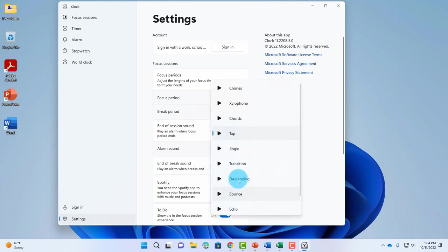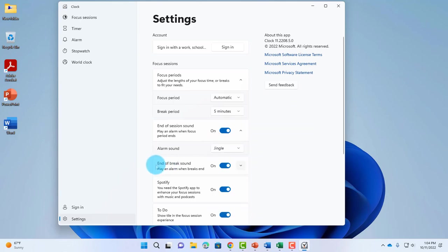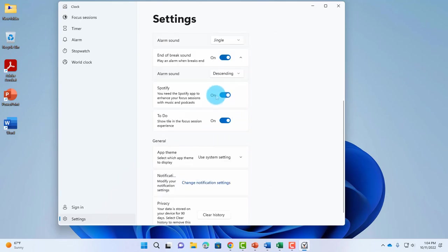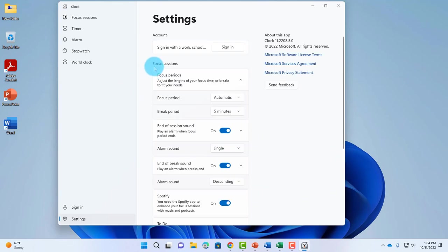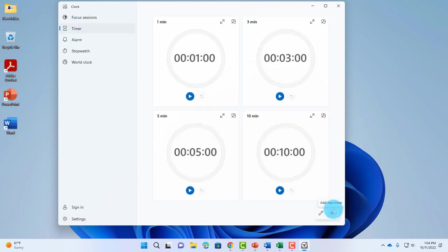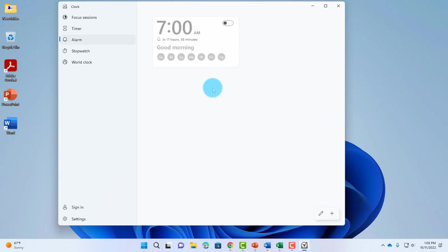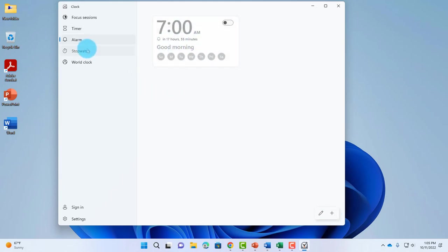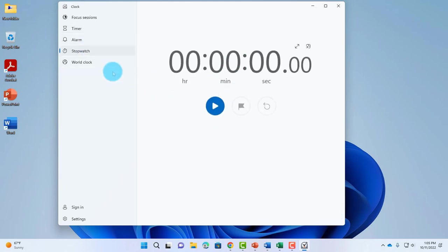There's also end of break sound and more settings here you can check. On the left side, there's also a timer, and you can add more timers by clicking the plus sign. There's an alarm here, a stopwatch, and a world clock.